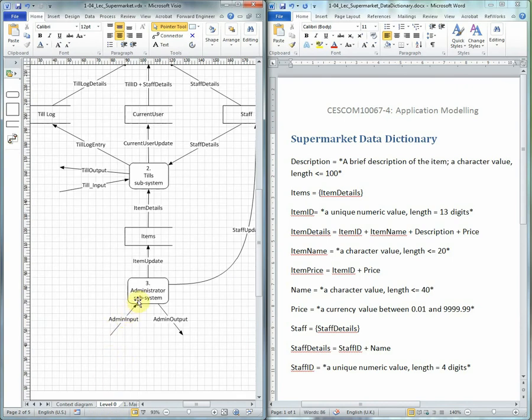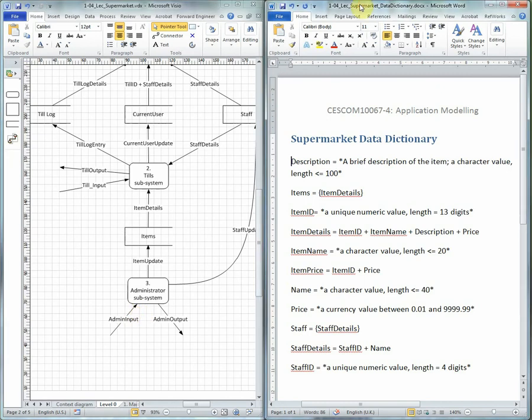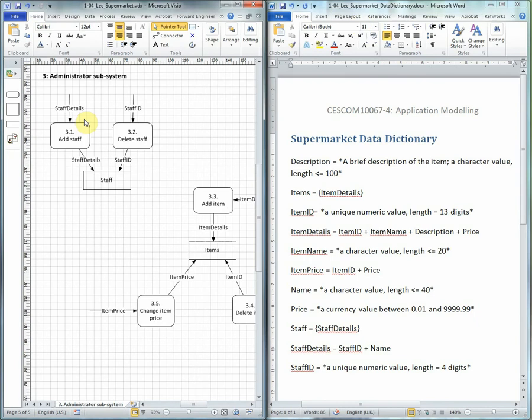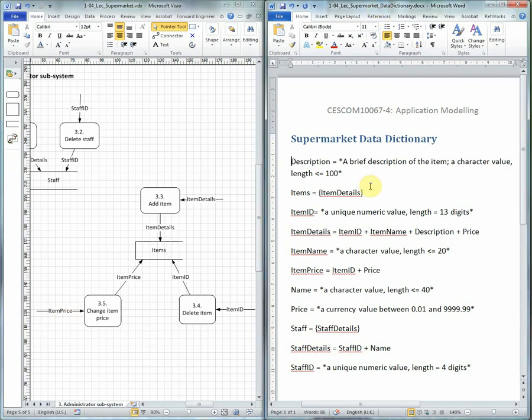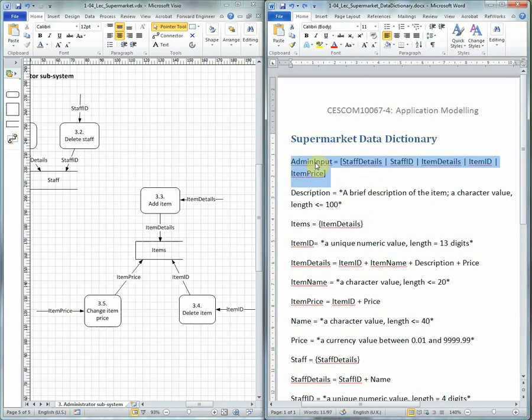Which means then in the Data Dictionary we need to define what admin input is. Admin input is going to be one of staff details or staff ID or item details or item ID or item price. It could be any one of those, and that's what we define in the Data Dictionary.